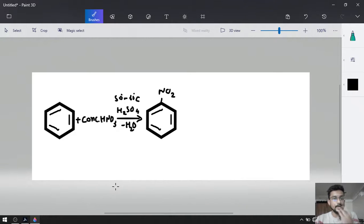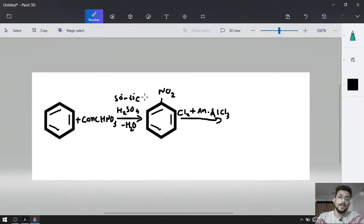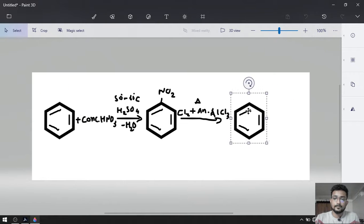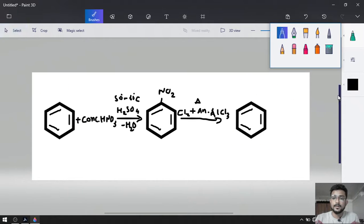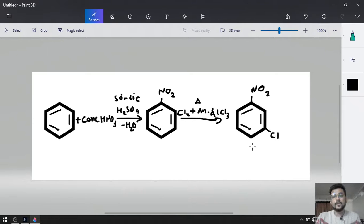In the second step, we are going to do chlorination. We know that nitro is meta-directing, that is why Cl2 will be required as a reagent and anhydrous AlCl3 will be my catalyst. Delta will be there because we have to warm it. Nitro is already present and being meta-directing, chlorine will be added on the meta position — so we get meta-nitro chlorobenzene.